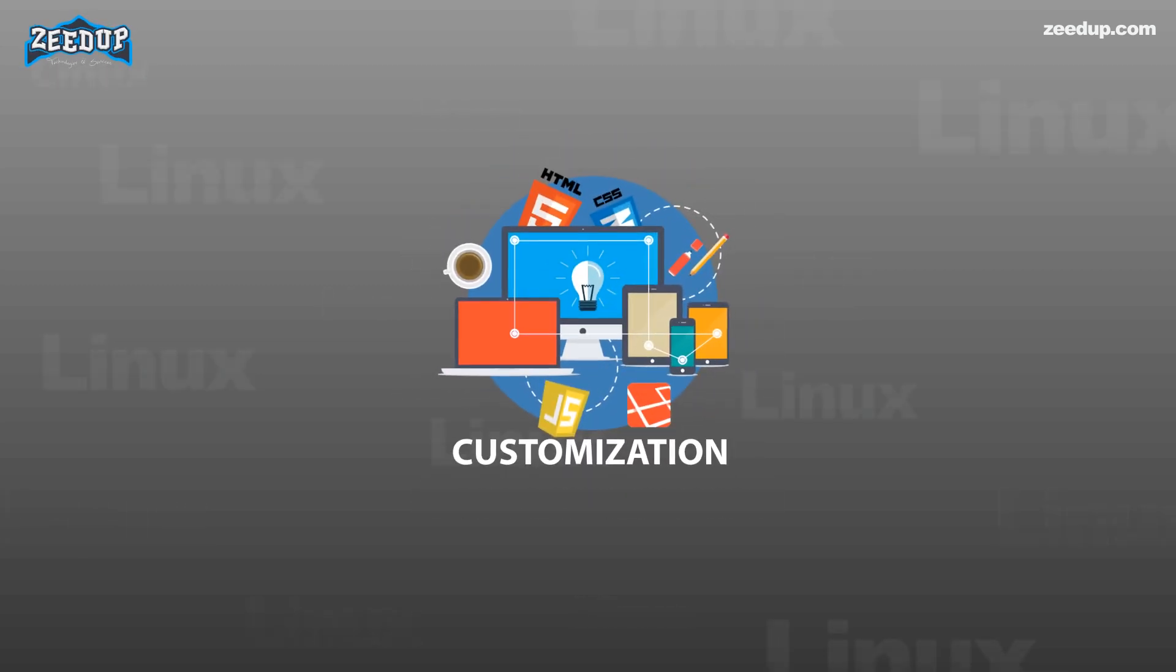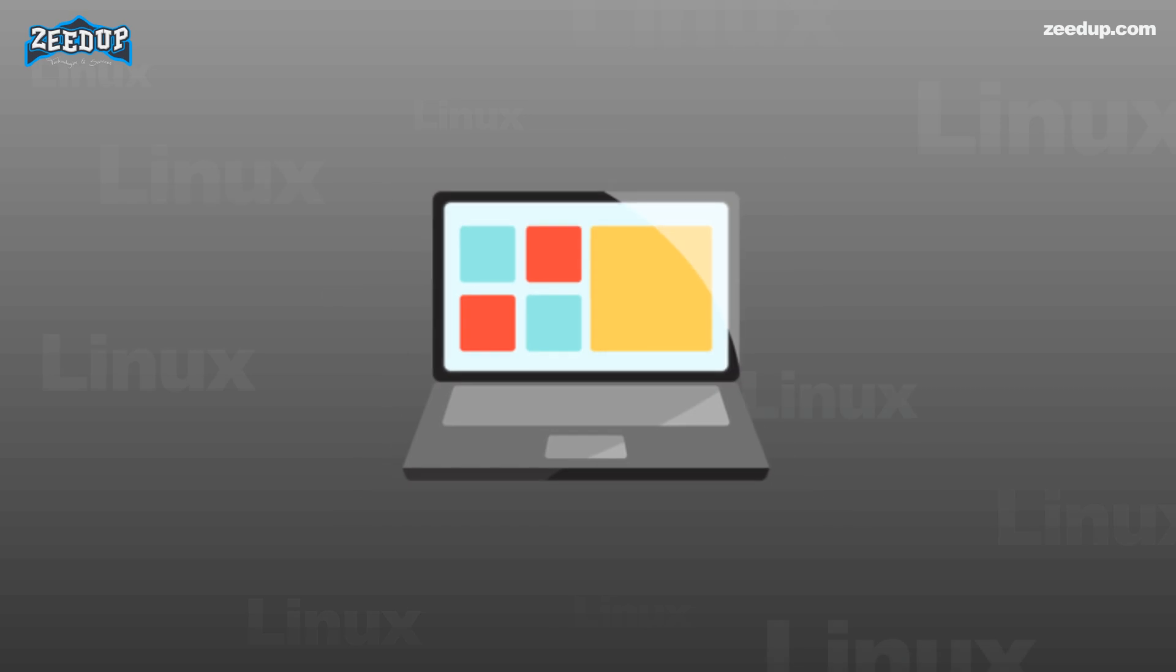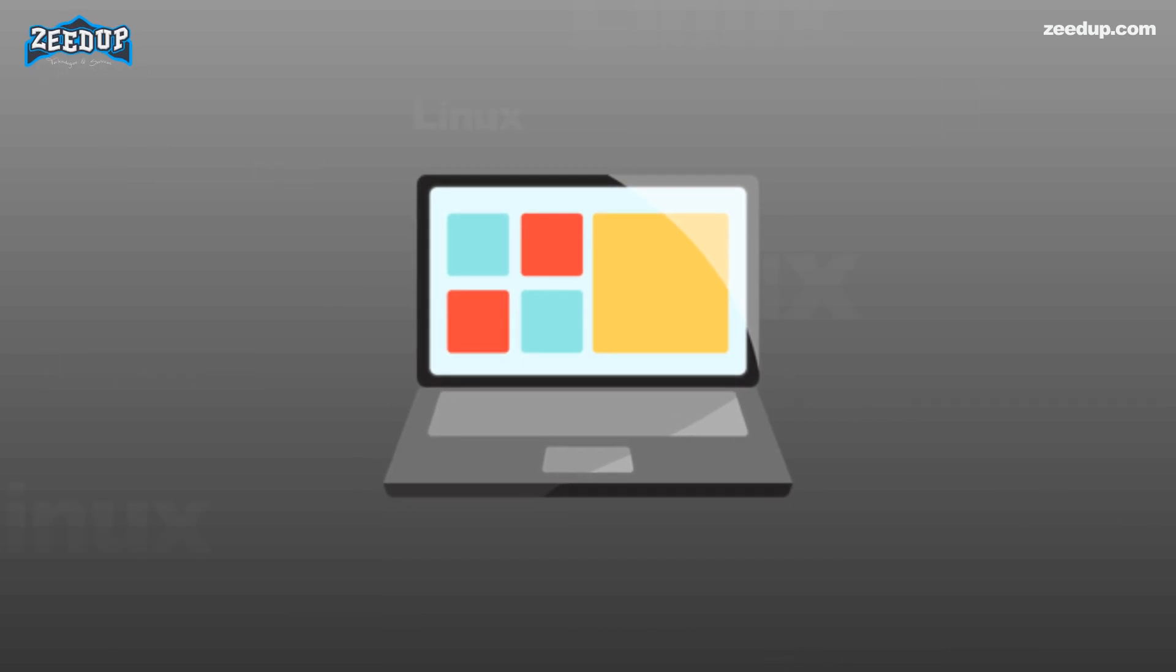6. Customization. One major advantage of using Linux instead of Windows is customization. If you like tweaking your system's looks, Linux is just perfect for you.